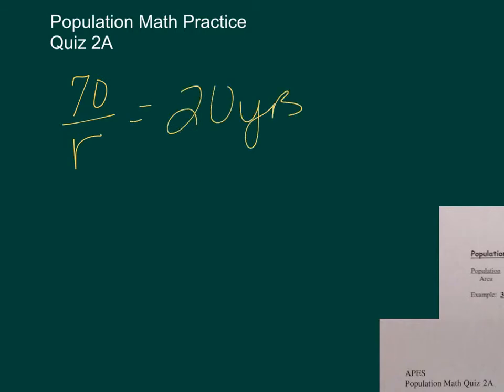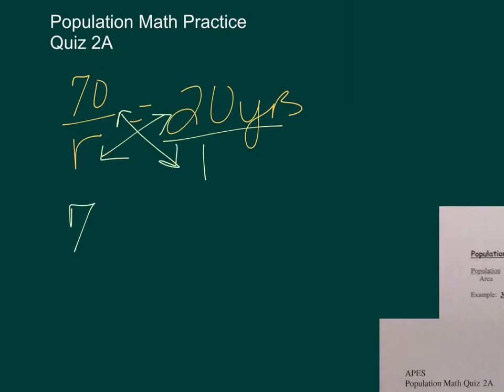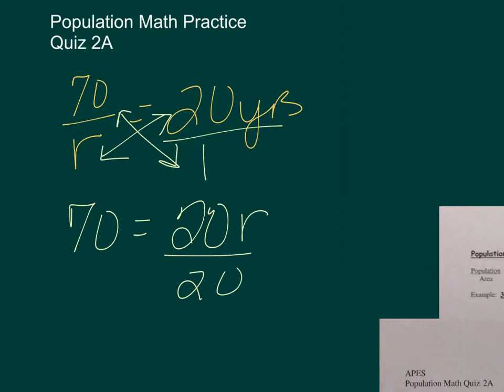So we can do an algebraic cross-multiply problem. I'll go ahead and put this over 1, and then I'm just going to cross-multiply. So 70 equals 20R. Let's isolate R by dividing by 20. And so R equals 70 divided by 20.